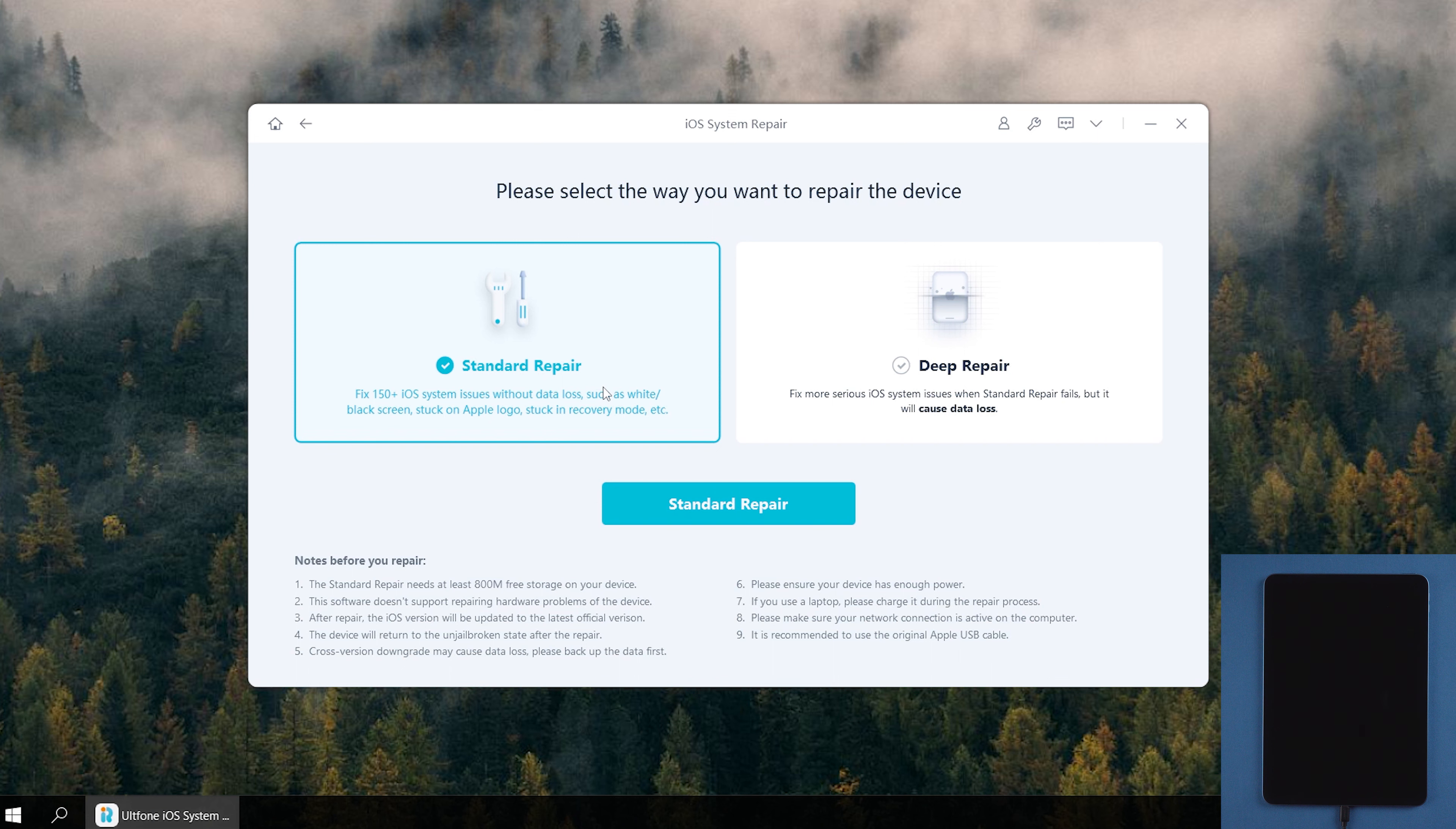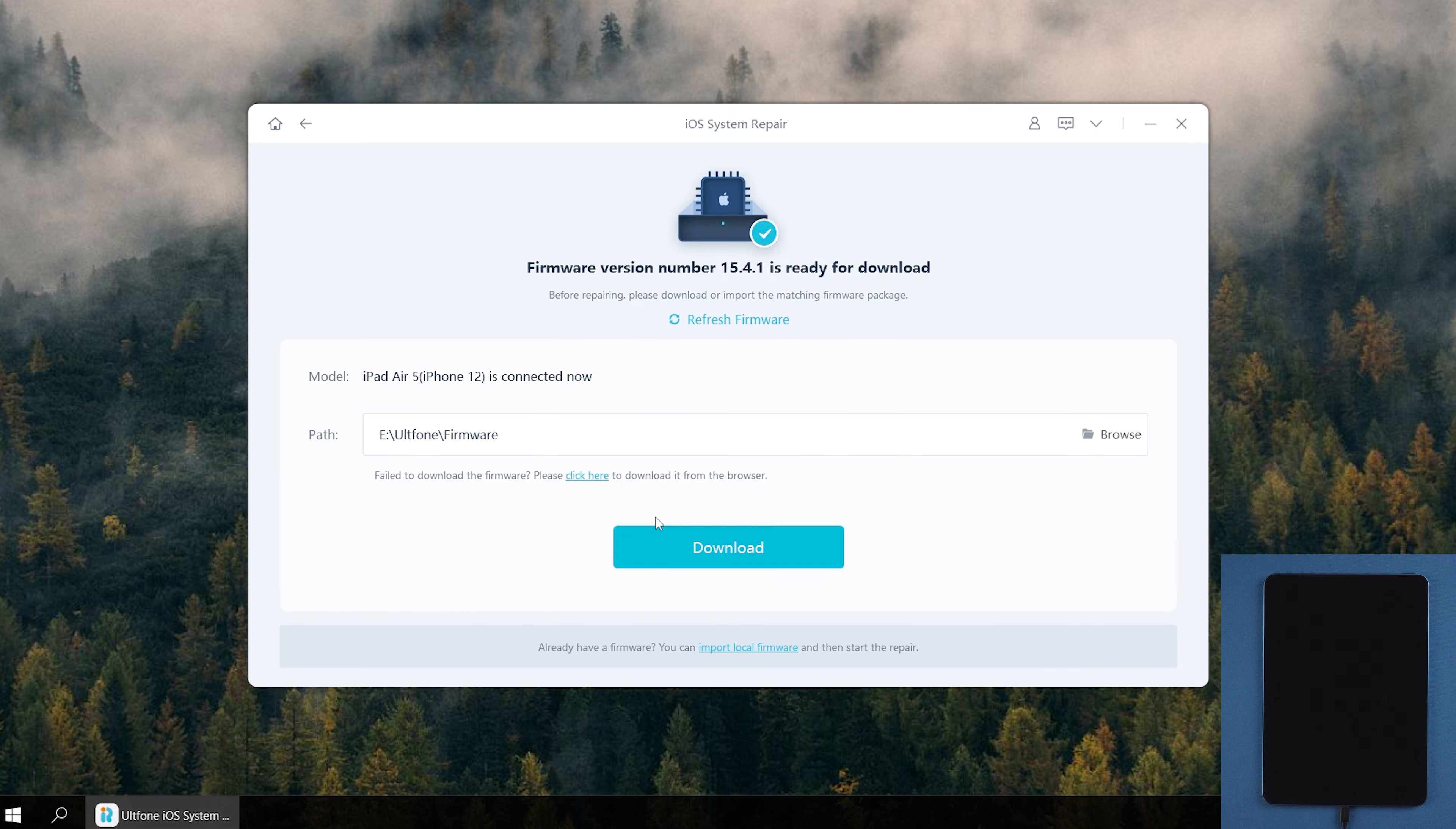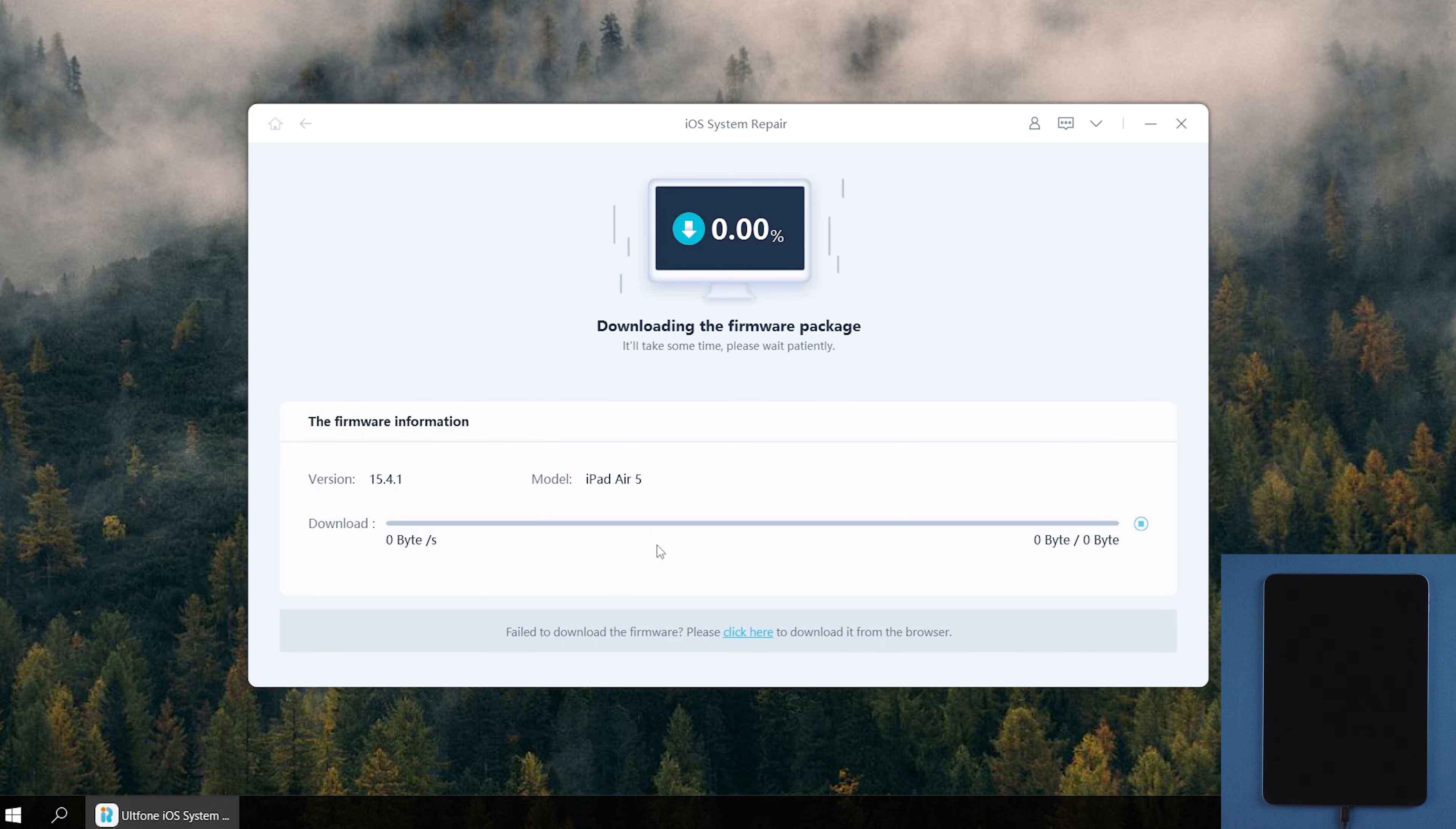Standard repair and deep repair are available for you. Here we select the standard repair, which can help you update your iPad without losing any data. Click Download to download the firmware.